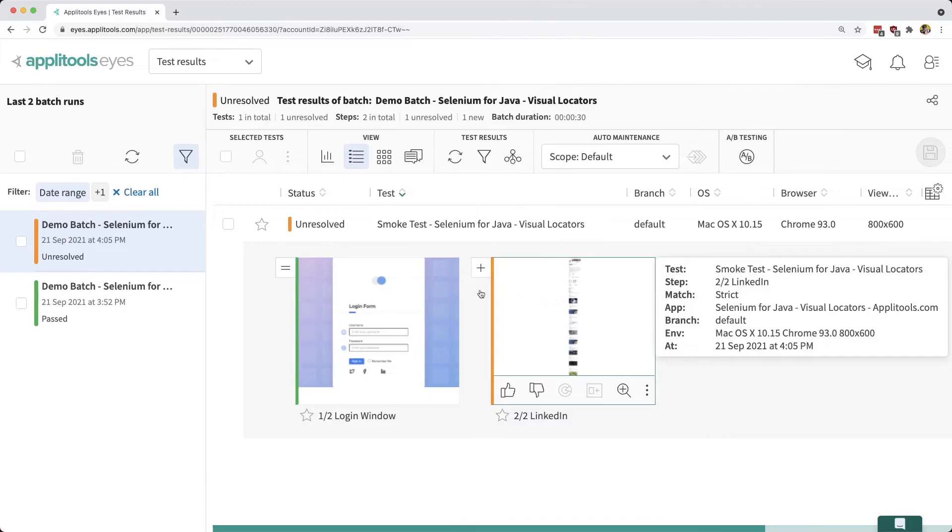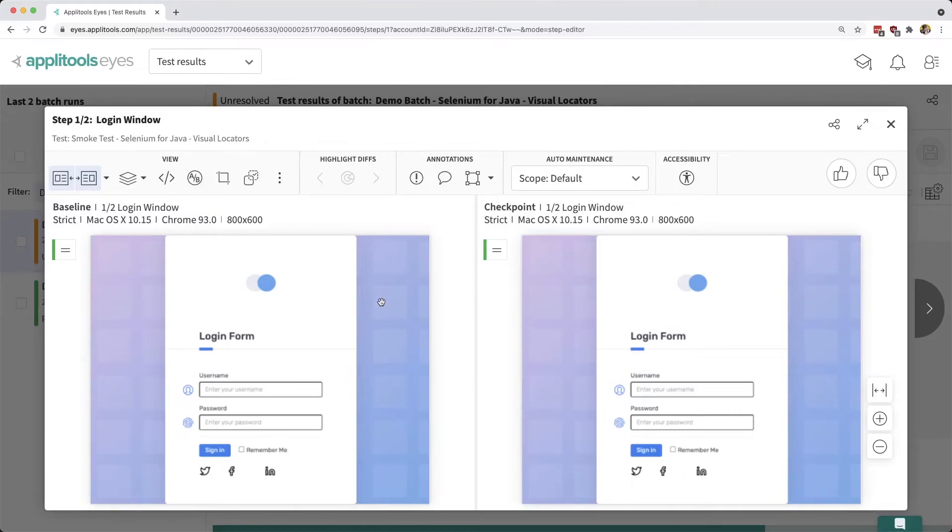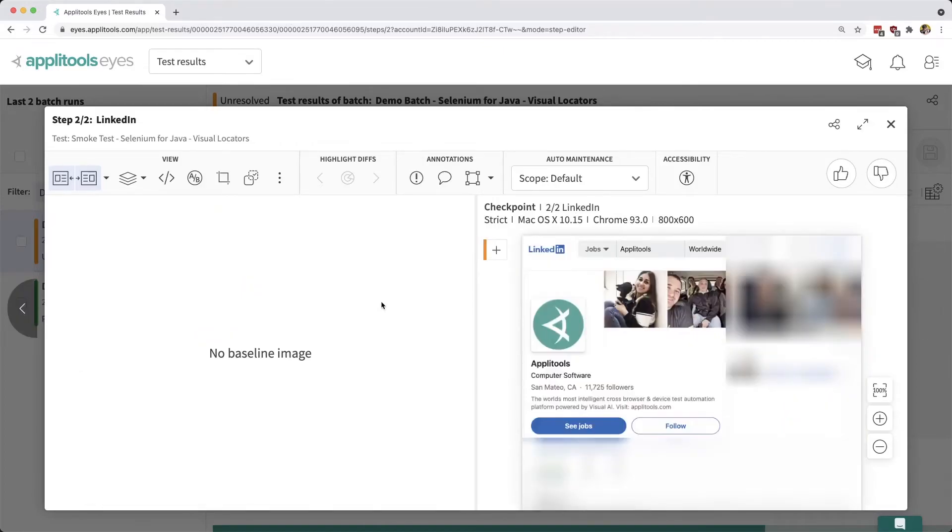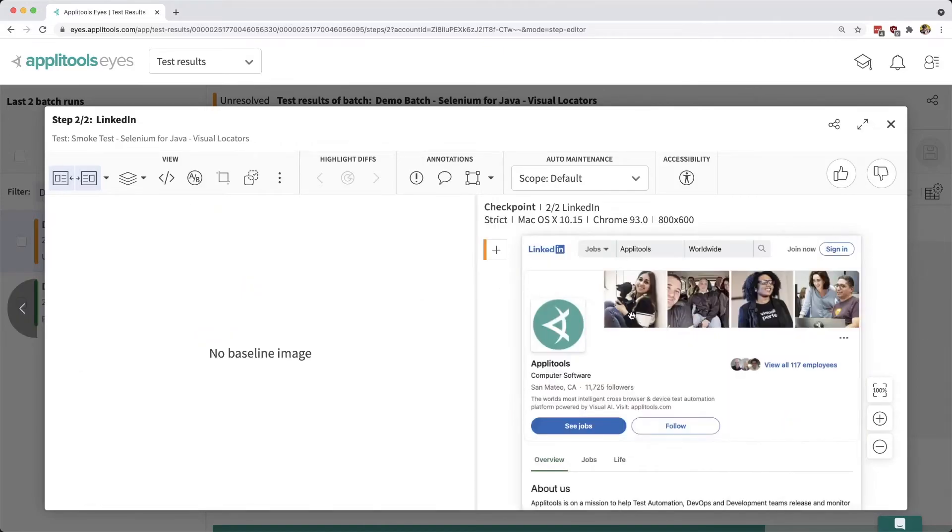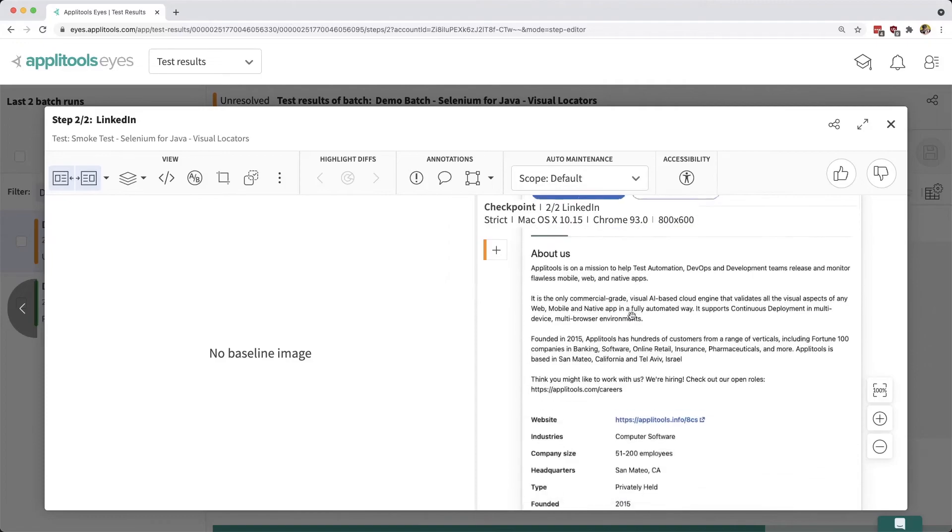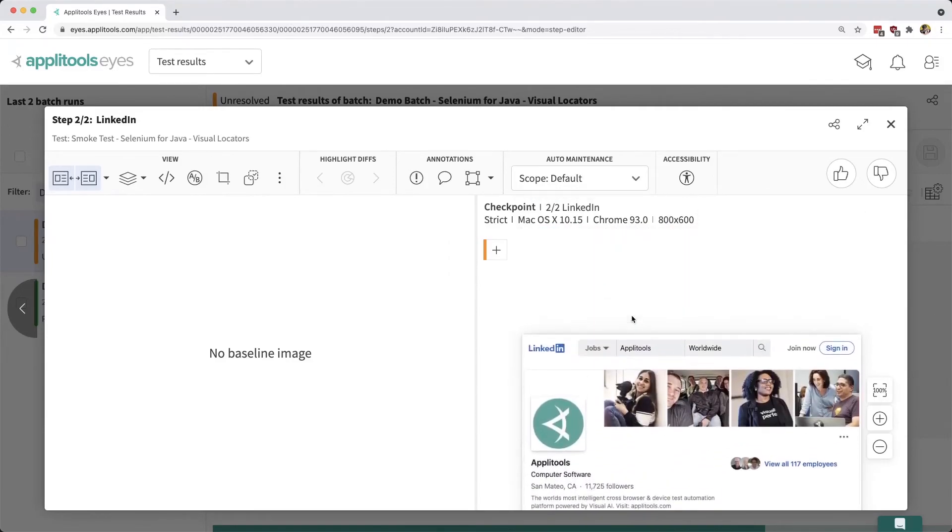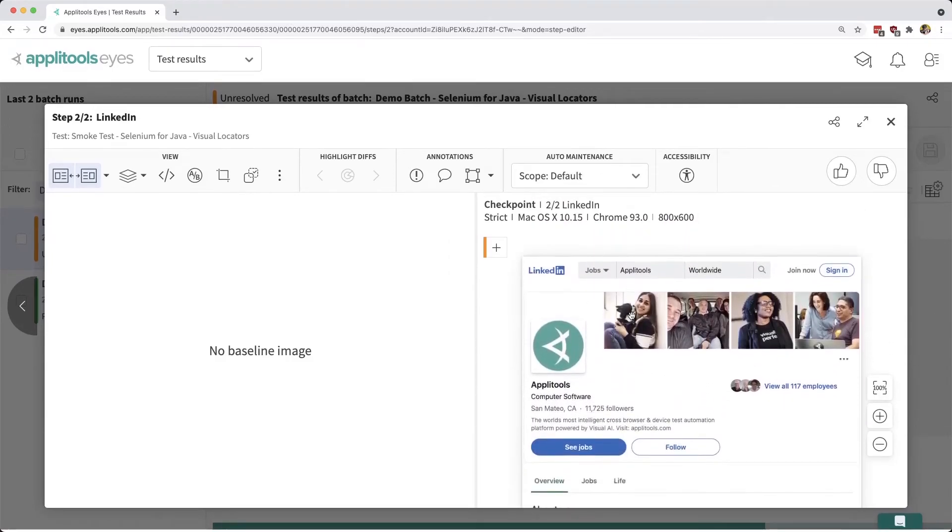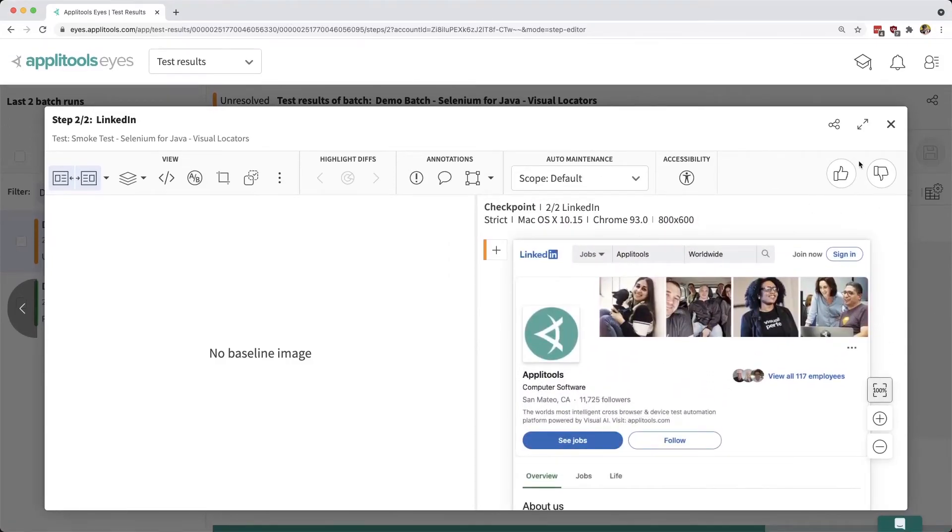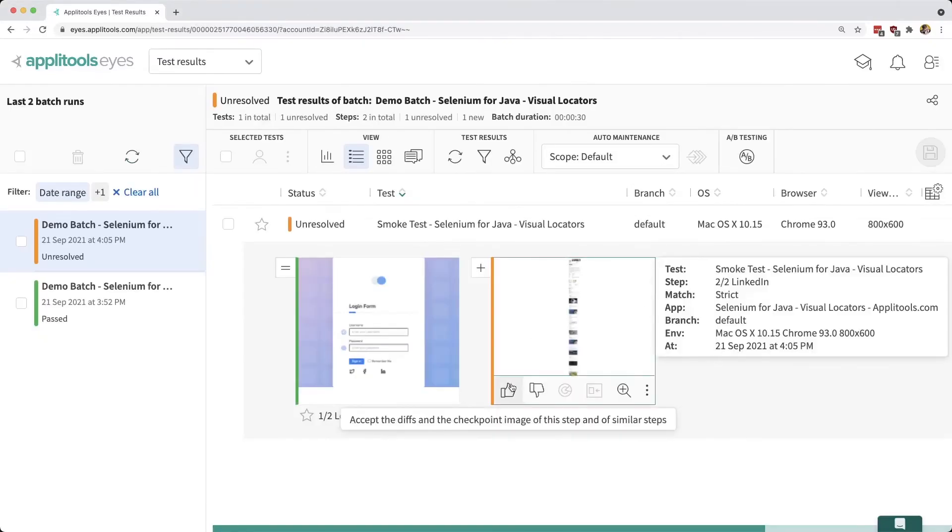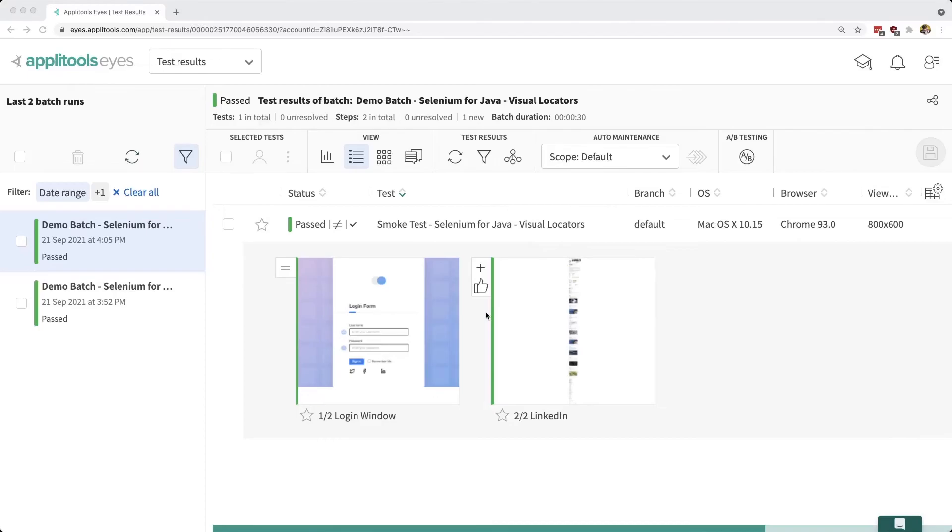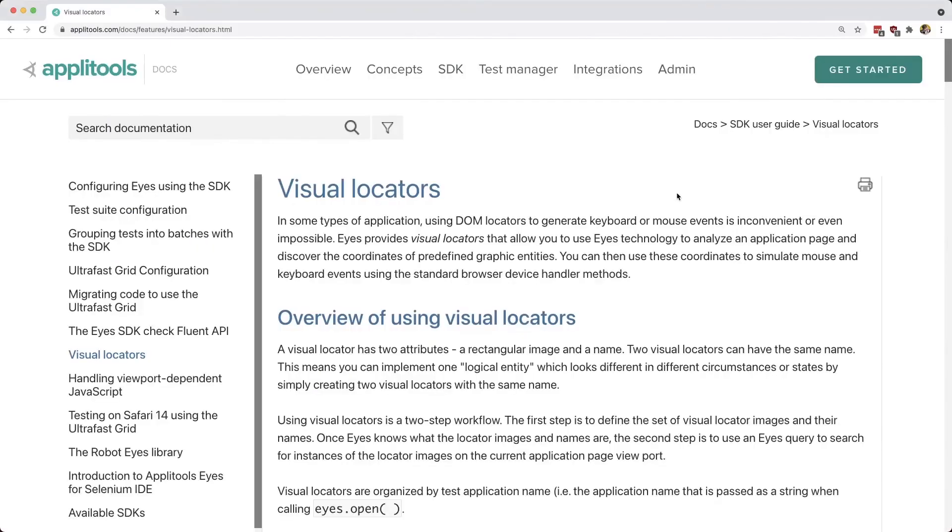If we first open up our login window, we can see that looks exactly the same and it's still visually perfect. But if we head over to the next screen, we can now see that it's clicking over to LinkedIn just like we wanted to by using that visual locator. Once we click thumbs up inside of that checkpoint or inside of the main dashboard UI, we can go ahead and save our tests and then we'll be ready to run the next test.